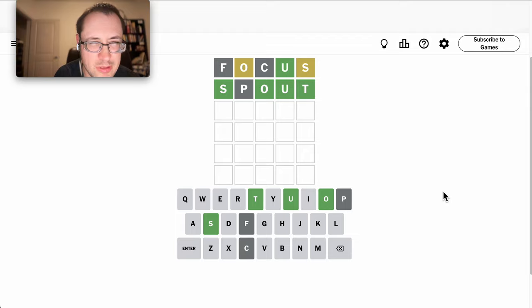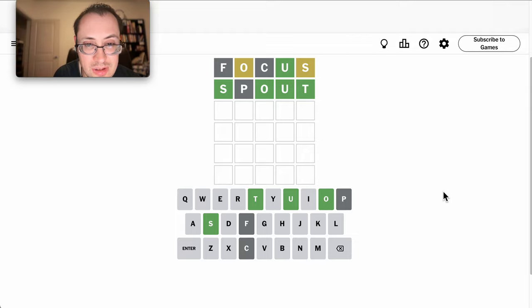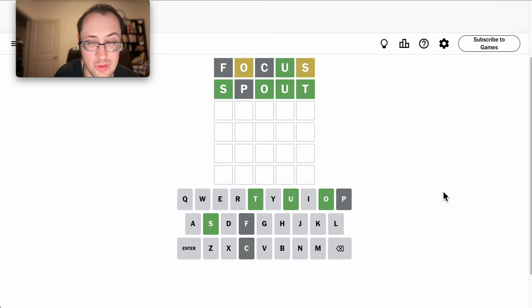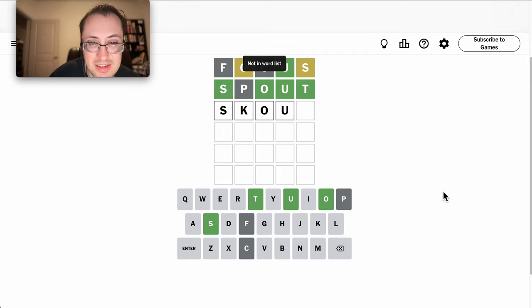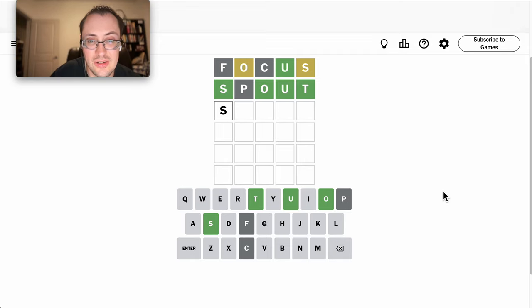Scout is still possible. Is K-O-U-T... I don't even think is a word. It isn't.